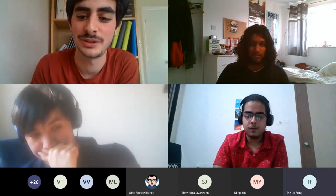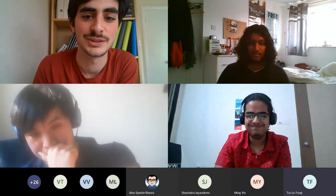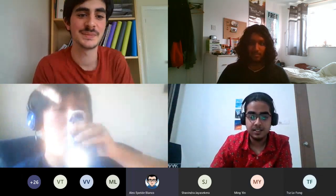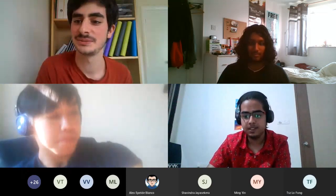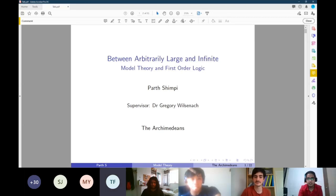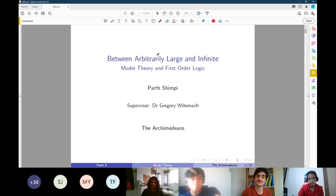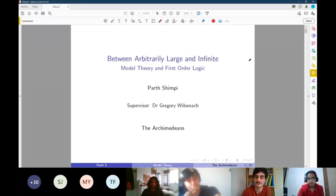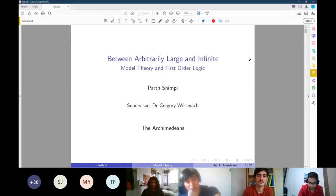The next talk is going to be on an unprecedented path — he's going to talk to us about logic and model theory. Okay, let's go. The system doesn't support PDFs, so I'll have to do this another way, which has the added advantage that I can actually write on this. The talk is on model theory and first order logic, titled 'Between Arbitrarily Large and Infinite.' This was basically my summer project, a reading project with Dr. Gregory Wilsonack from the computer lab.